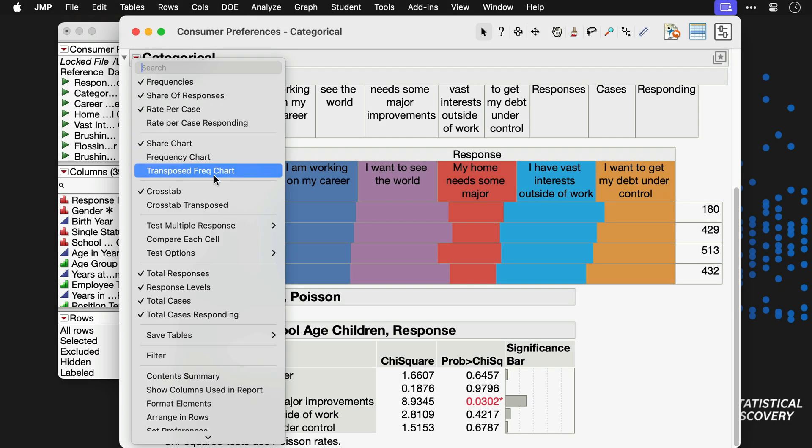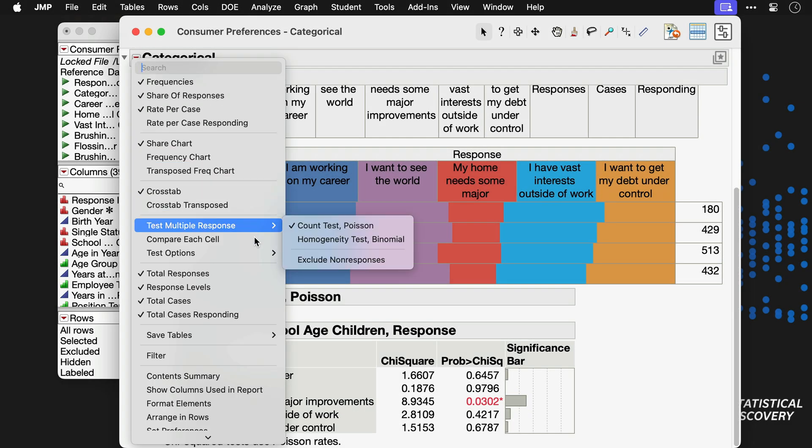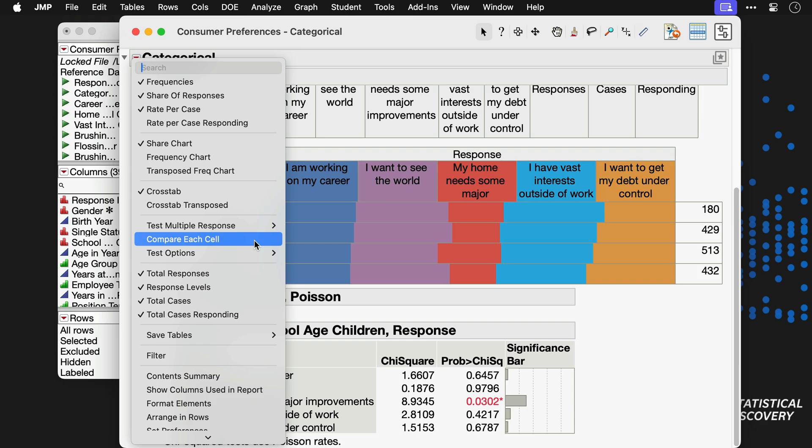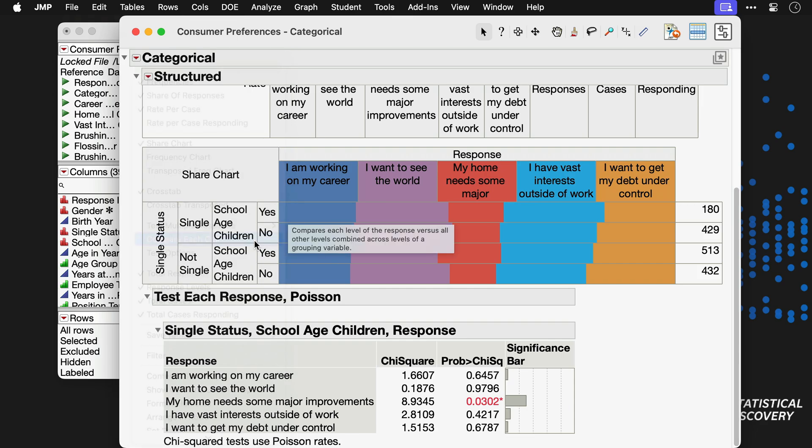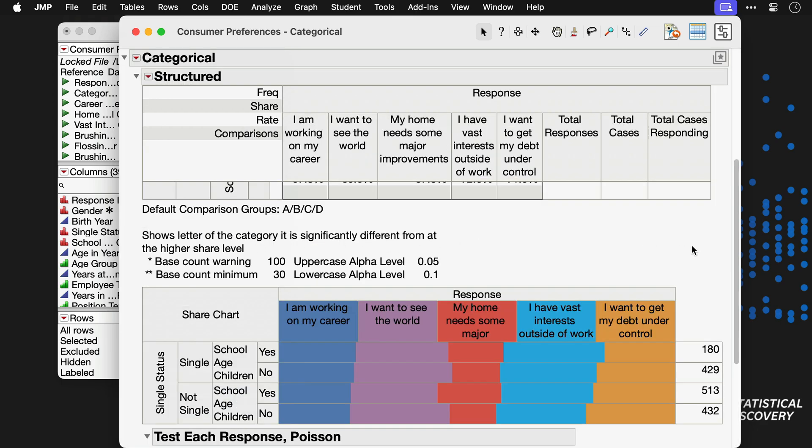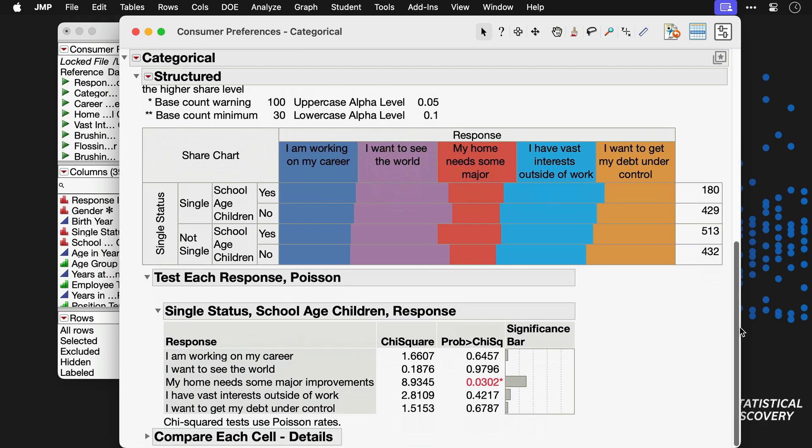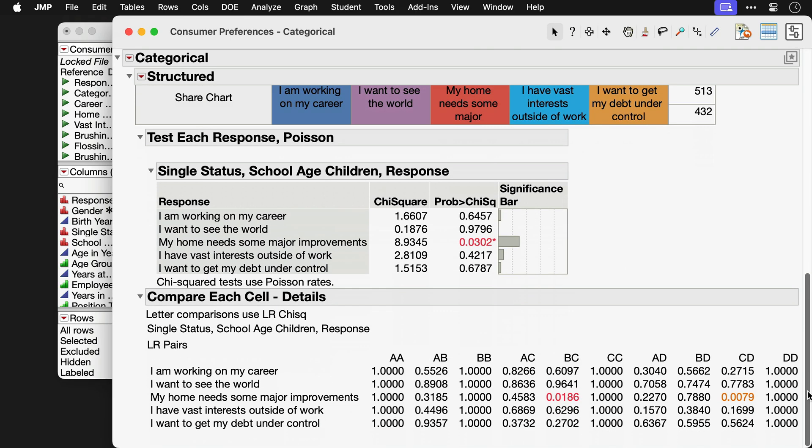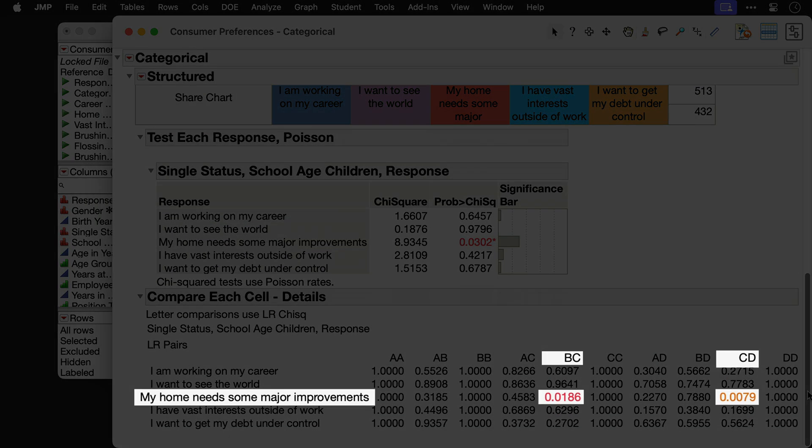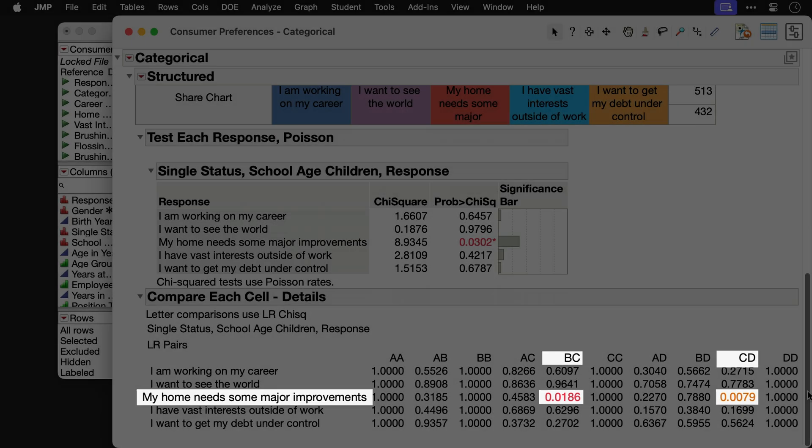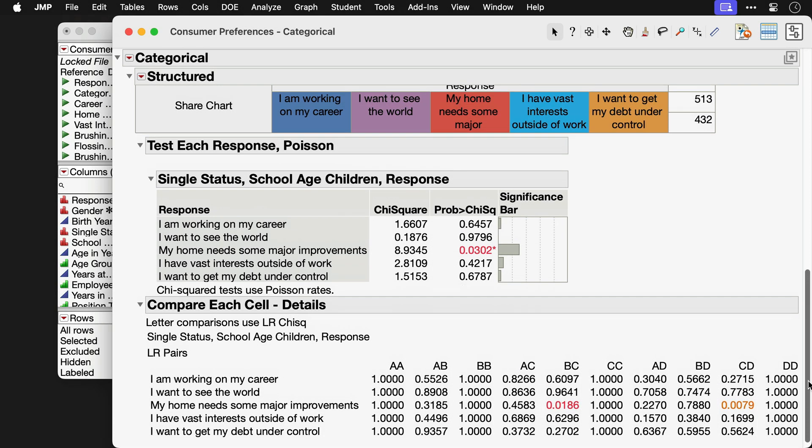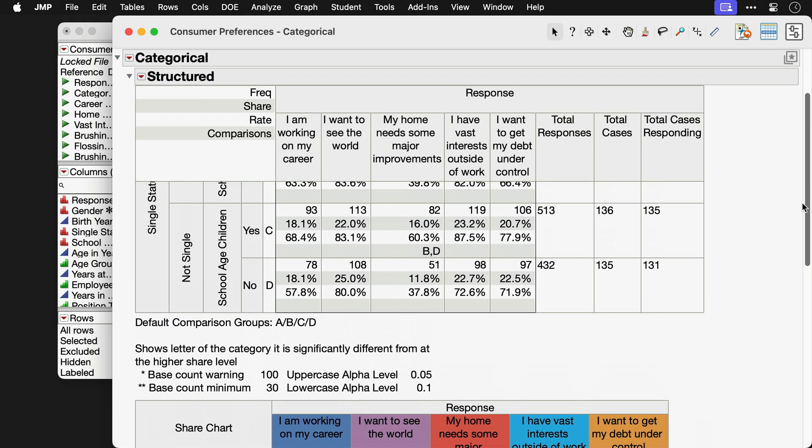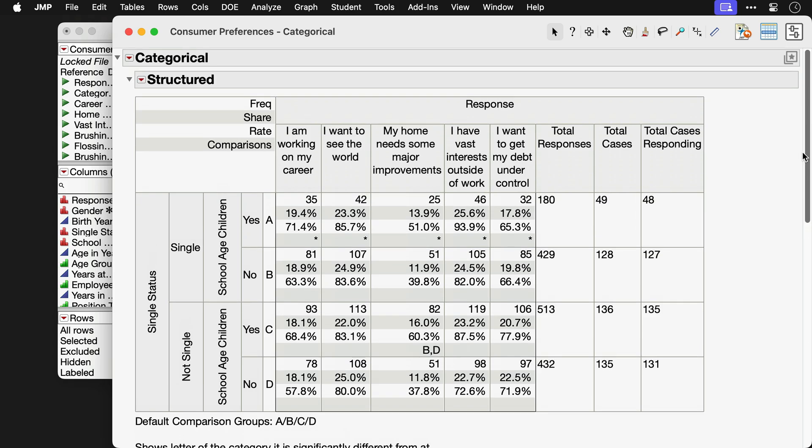We finish this example by conducting follow-up pairwise statistical tests with the Compare Each Cell option. We find that groups B and C show a statistically significant difference on the home improvement item, as do C and D.